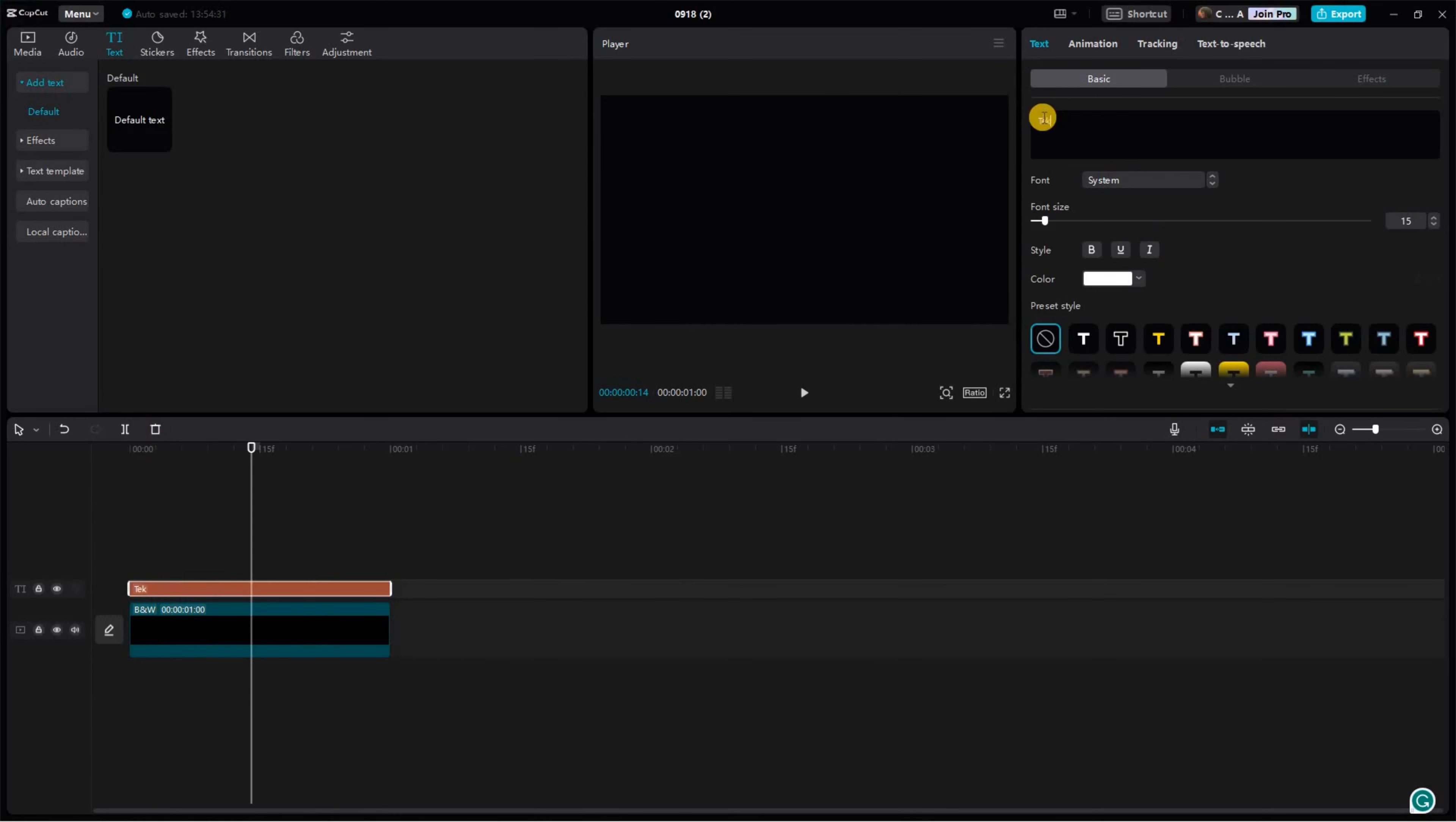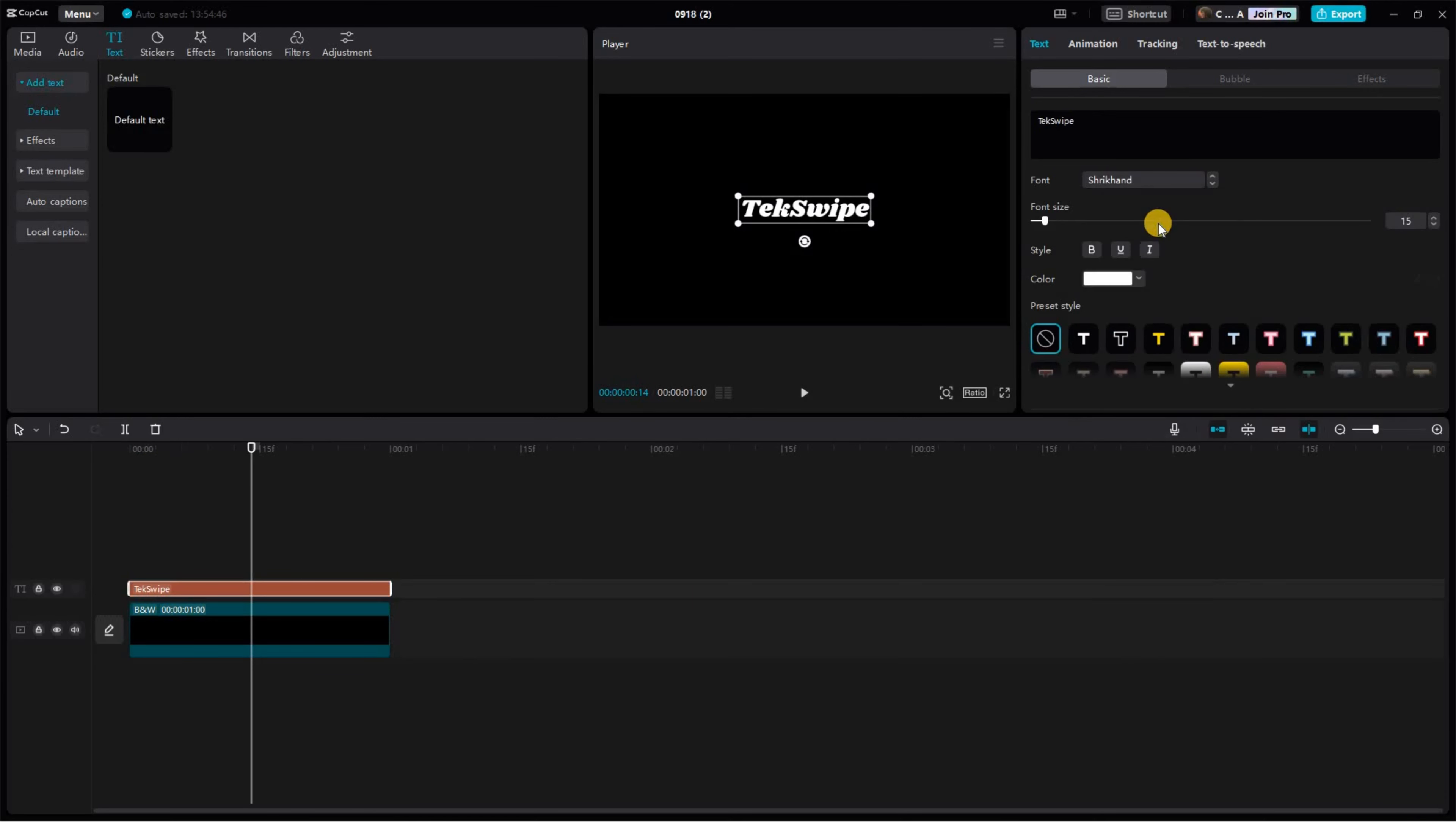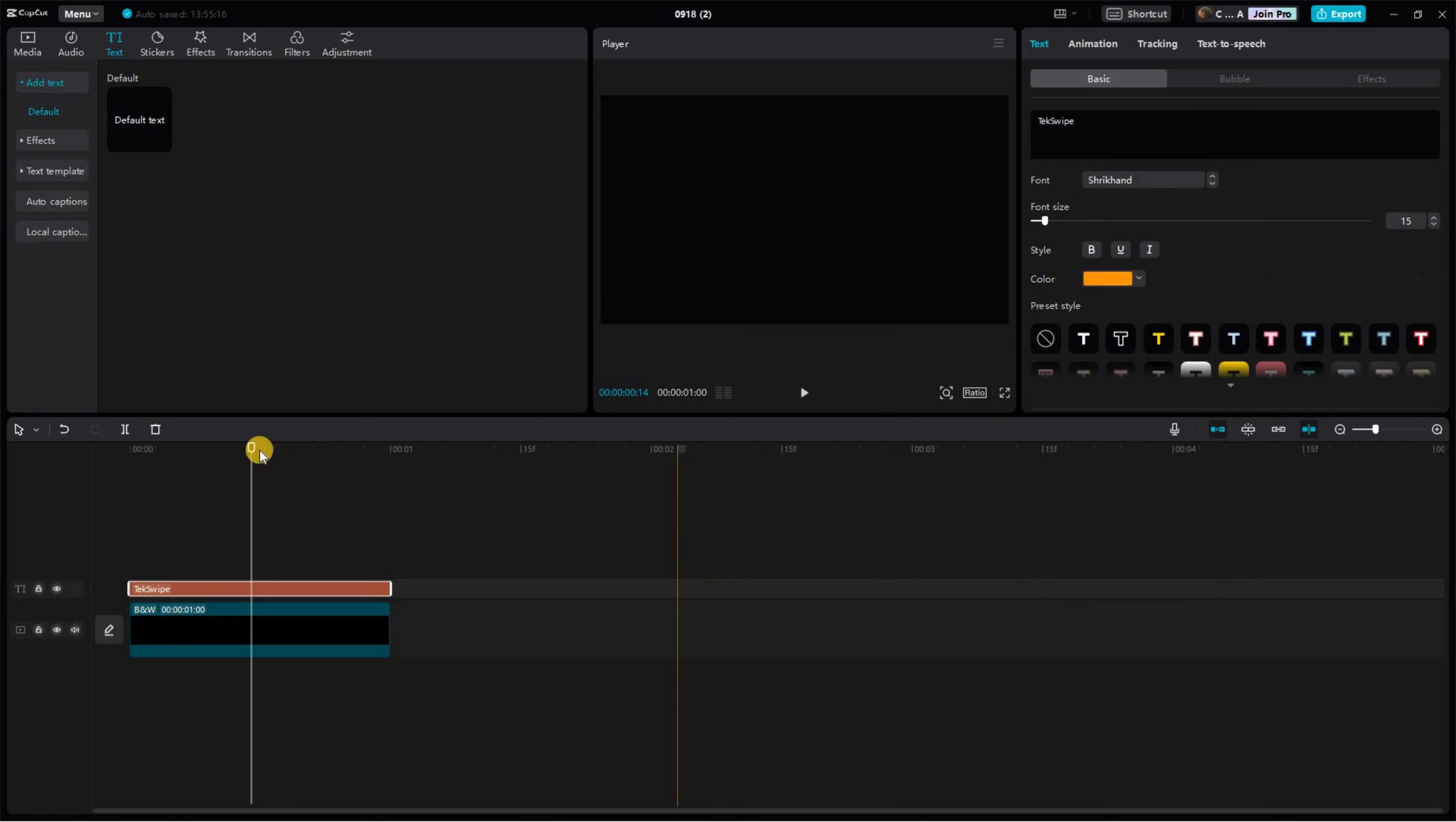There's plenty of scope for creativity here. Feel free to modify the font, change up the colors, or throw in some design elements to make your watermark truly stand out. After you've styled it to your liking, reduce the font size for the final touch.